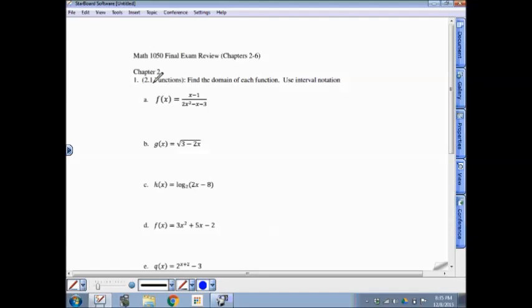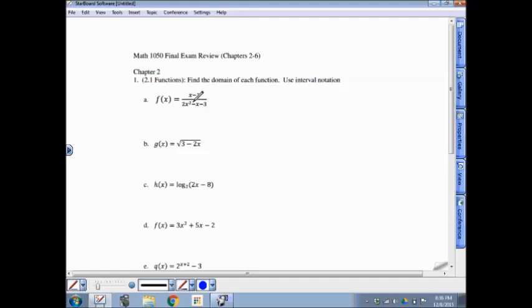Question 1, from the very beginning, the very first day: finding the domain of various functions. For part A, this is what's called a rational function. We studied more of these in section 3.6. In chapter 2, the problem we run into with this type of function is what values of x would make the denominator equal 0. Remember, you can't divide by 0.